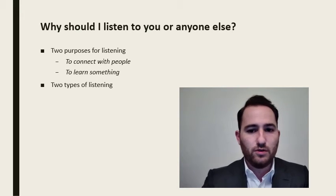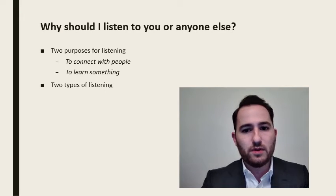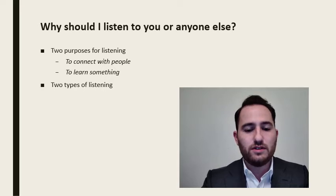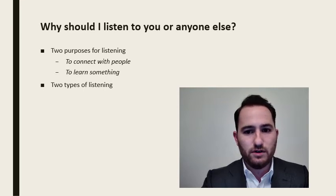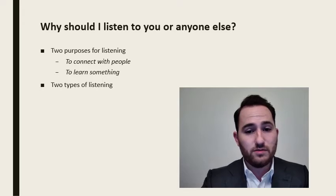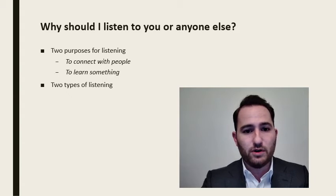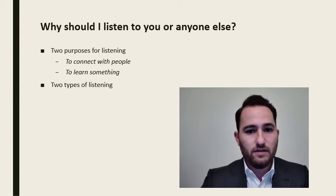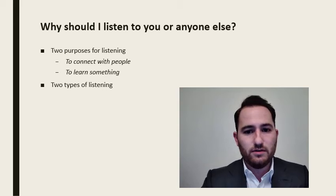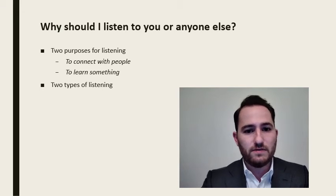As leaders, we are looking to inspire others. In order to do this, we must connect with them on some level. Therefore, we must listen to what they have to say and make them feel heard and valued. That leads me to my next topic, which is about the two different types of listening.